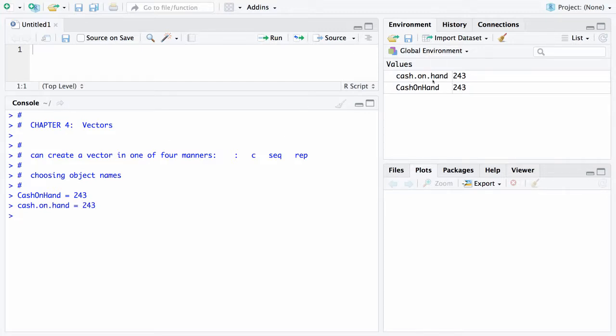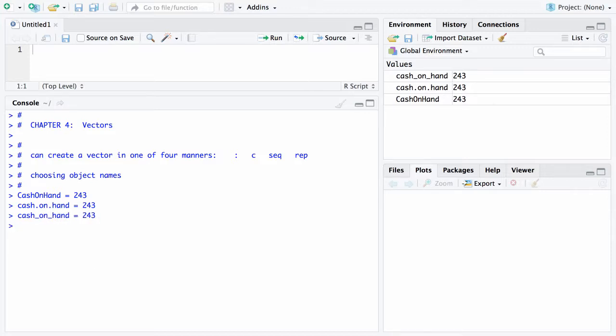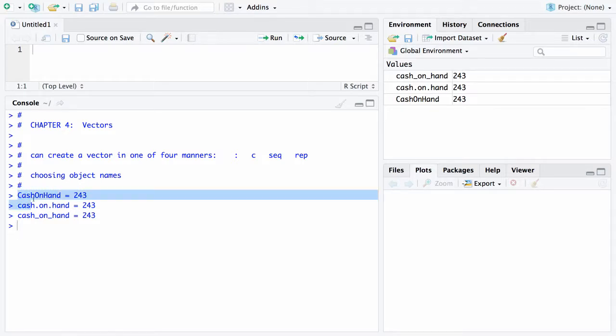The other way it's typically done is with underscores, so cash_on_hand set equal to 243. Any of those three different ways are legitimate; it's just a matter of personal style. The one that uses camel case—some people will have that as a lowercase c out front; either way is fine.